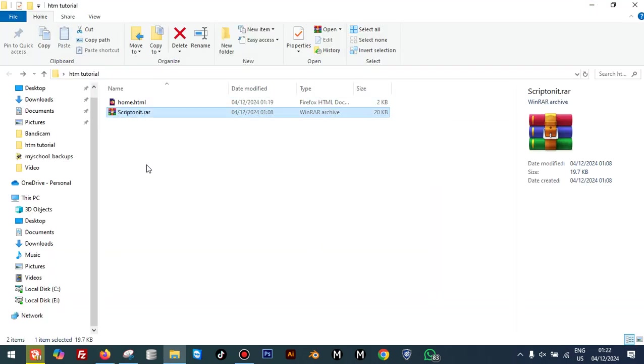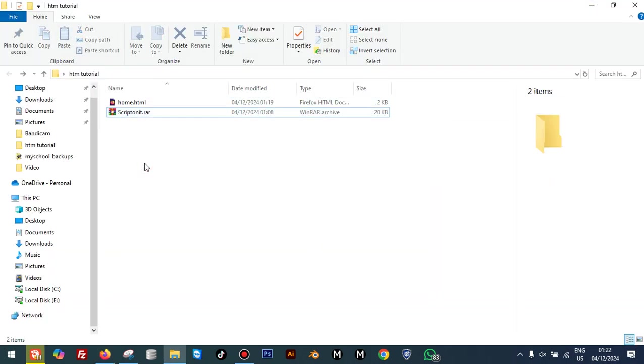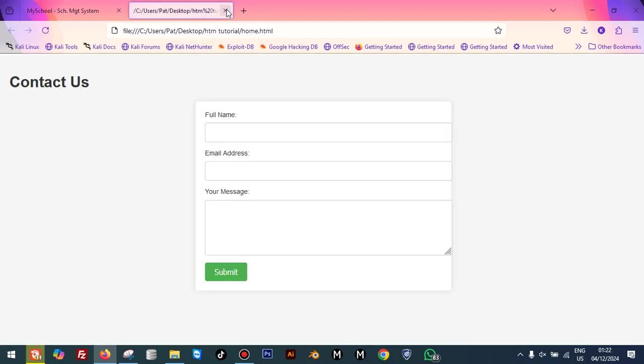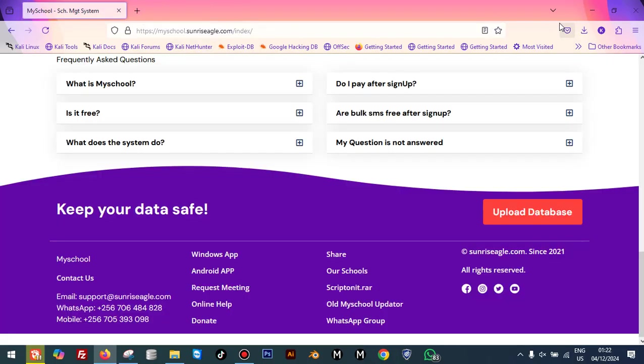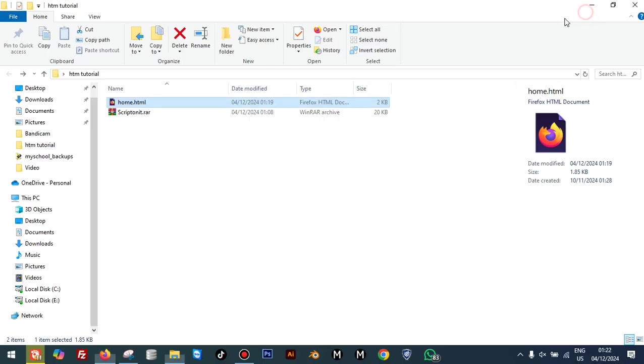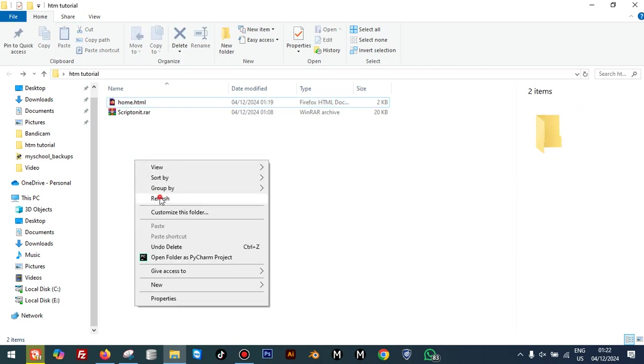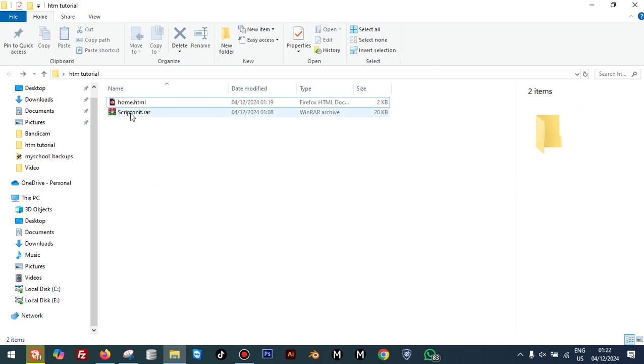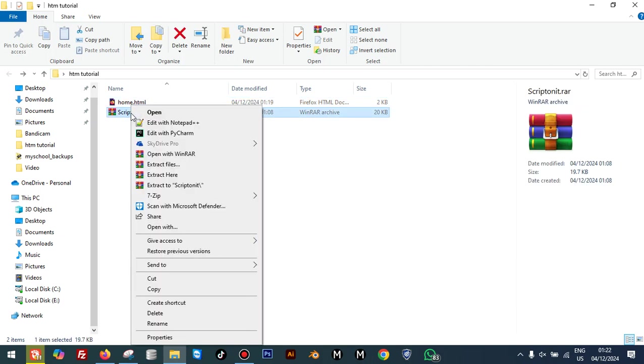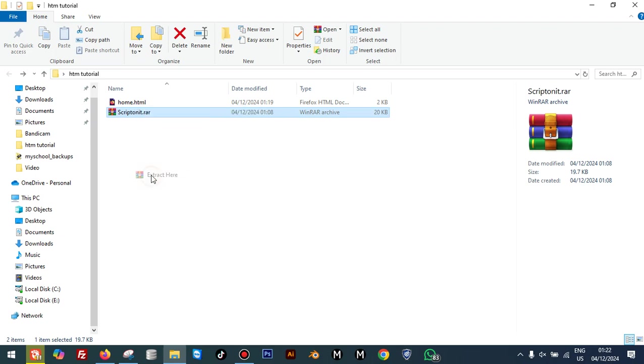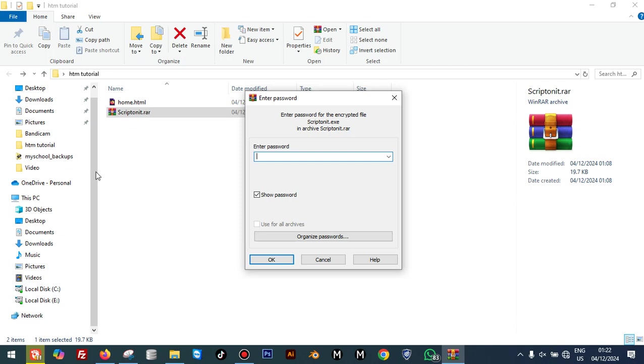Since I already have it here, I'm not going to download it again. Let's get started and see how we convert this HTML page into a standalone desktop application. I'm going to extract this Script On It dot LA file. I'm going to enter the password, which is 'sunlightsego'.